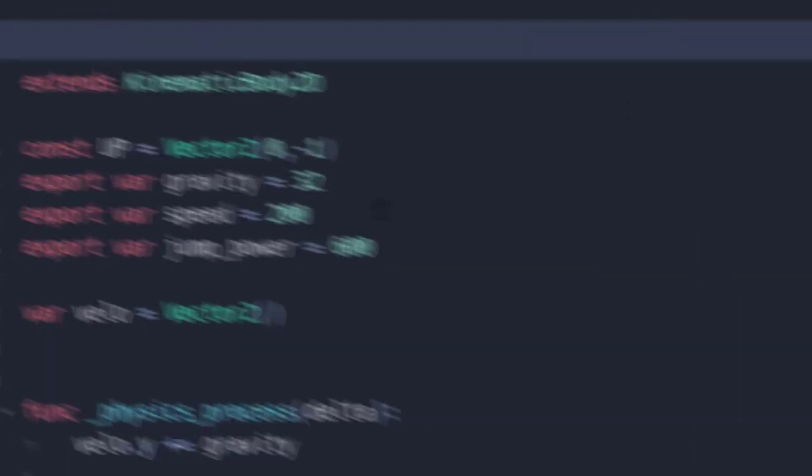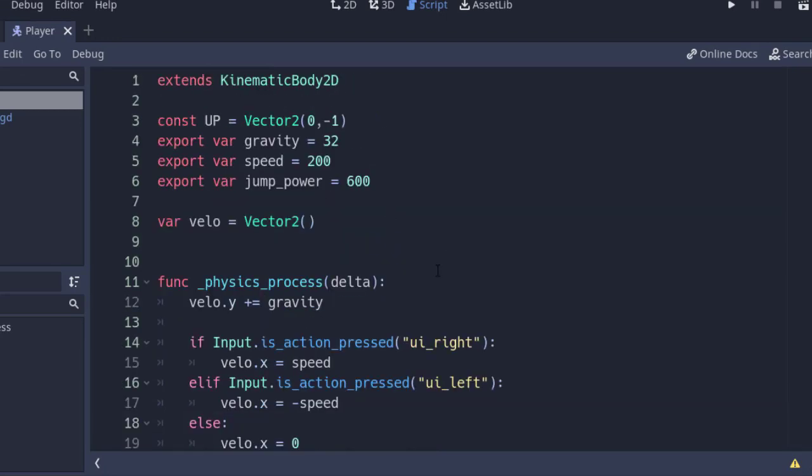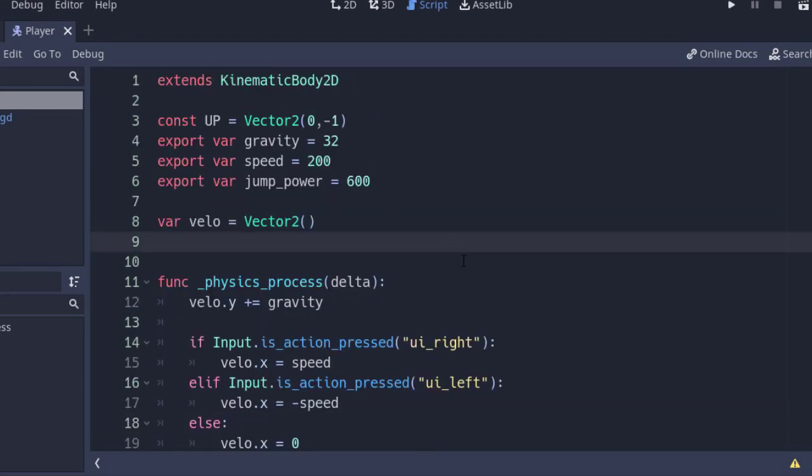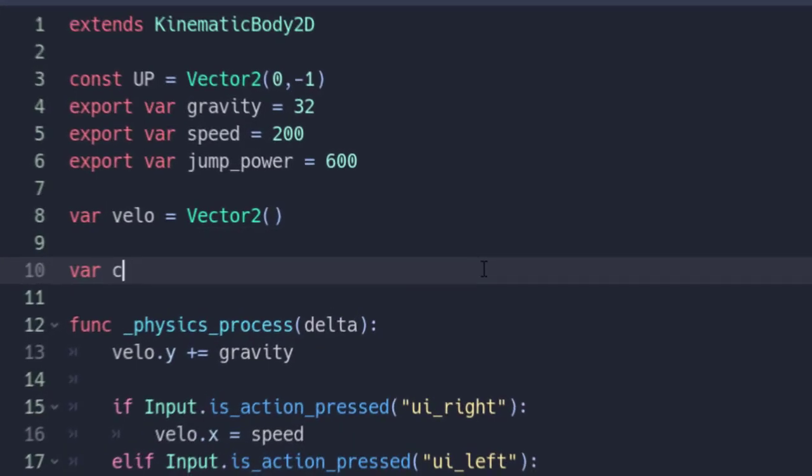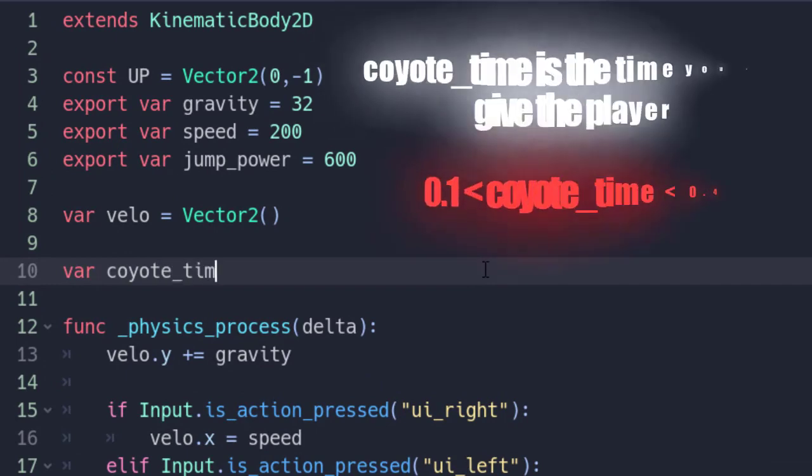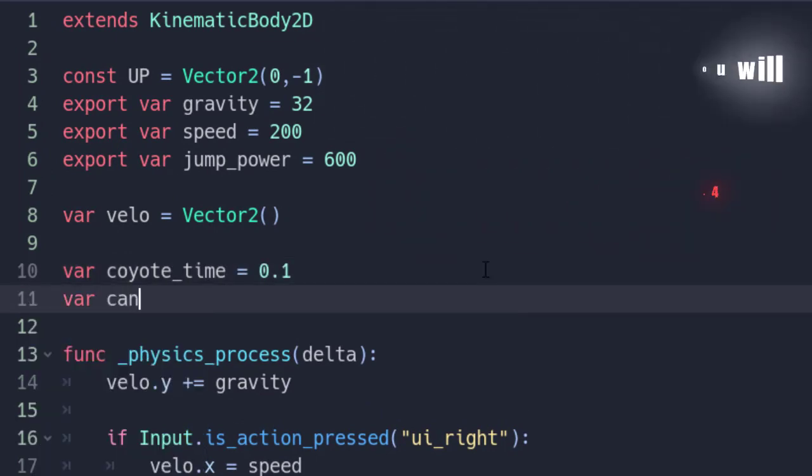Now, in the player script, as you can see, I just copy pasted my code from my old 2D platformer character controller video. Yes, I'm lazy. Now, add two variables: coyote_time equals 0.1, another one is can_jump equals false.